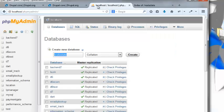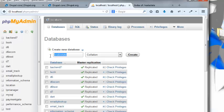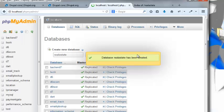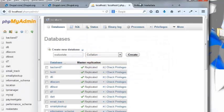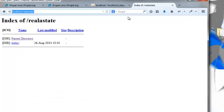Before we get started, we're also going to need a database, so mine's called realestate. I'm going to create a database in phpMyAdmin on my WAMP. If you don't know how to use WAMP or use something else, that's fine as long as you have a development environment that you like.